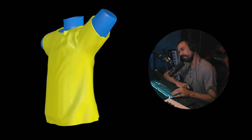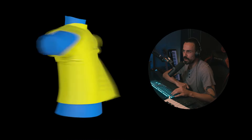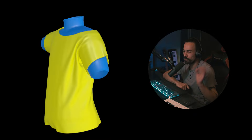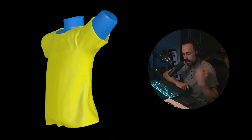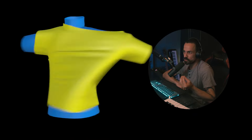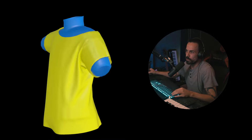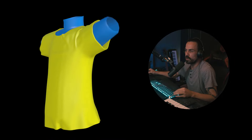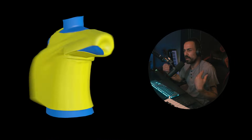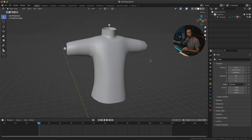Hey, Irwan here from Tunnel Vision TV, and in this tutorial I'm going to show you how to create clothing for your characters that also interacts with physics. Really cool stuff and it's going to be an easy way to do this.